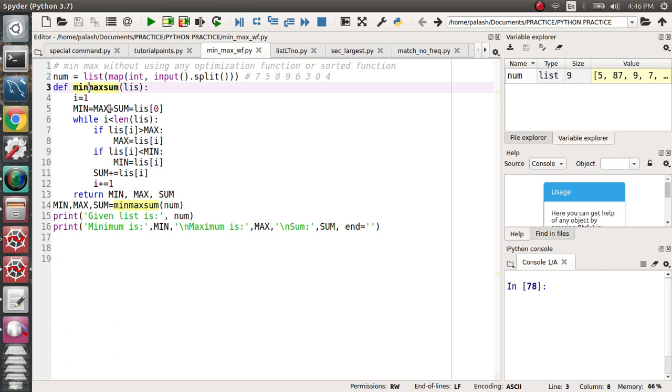After that, I use while i is less than or equal to length of the list. So the length of the list—what happens when you input it? The input starts from zero.